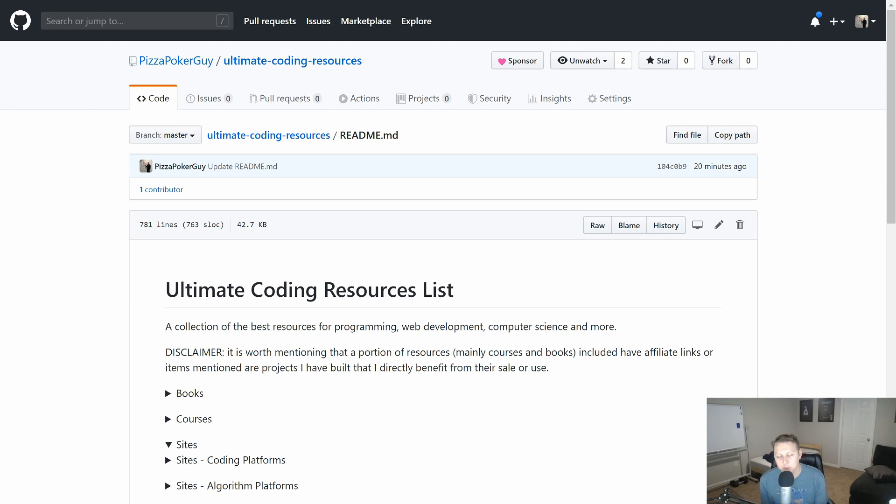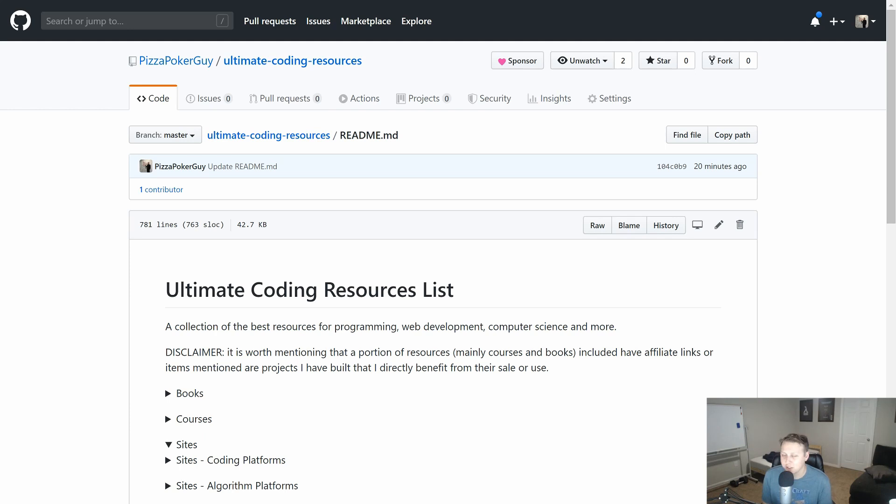Oftentimes people always ask, hey, what books do you recommend? What courses? What are some sites I can learn algorithms on? All that sort of stuff. That's what this list is about.